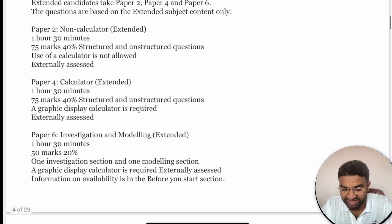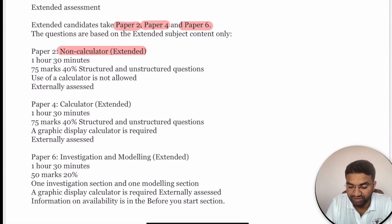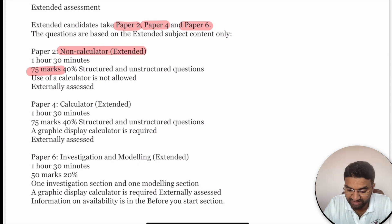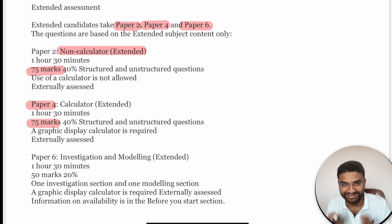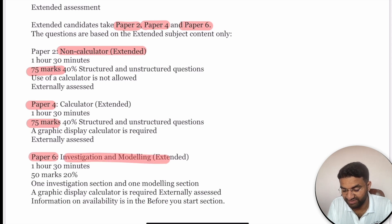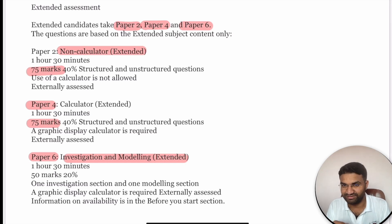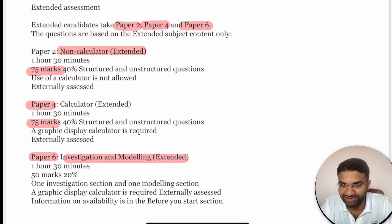For Extended assessment, you prepare for Paper 2, Paper 4, and Paper 6. Paper 2 is non-calculator oriented, worth 75 marks and 40%, with structured and unstructured questions. Paper 4 is worth 75 marks and you can use a graphing calculator. Paper 6 is investigation and modelling, also requiring a graphing calculator, so you can solve any question easily.